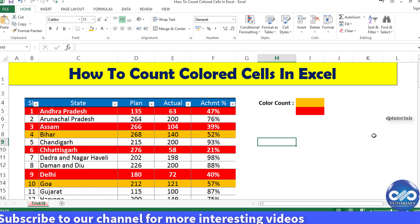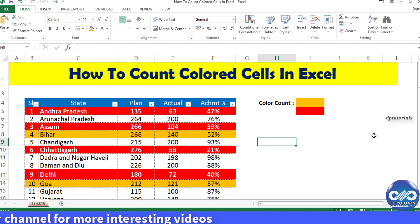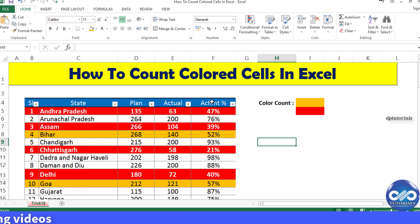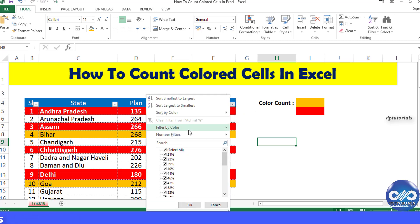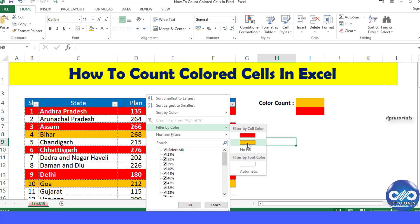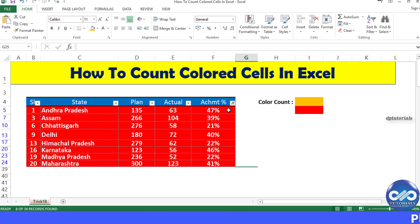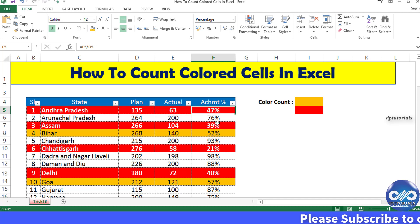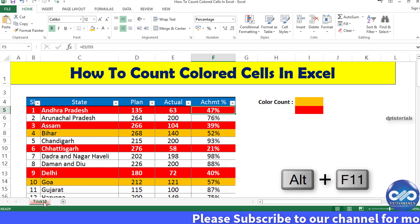In this example, I am considering some data of particular states and have colored cells based on different criteria. If I would like to count the red colored and orange colored cells, here's the process. First, let's go to the VB Editor window — to do that, press Alt+F11 on your keyboard.